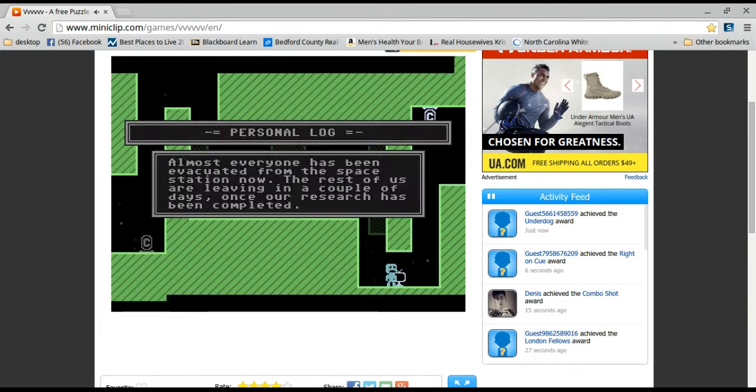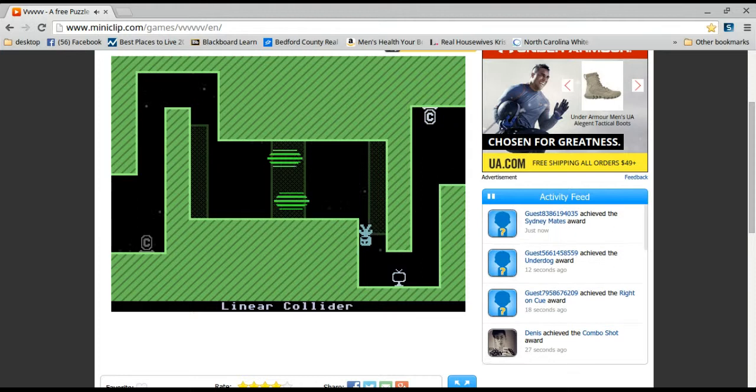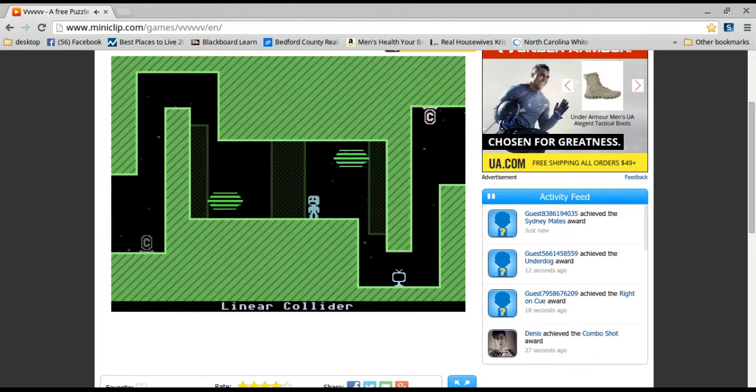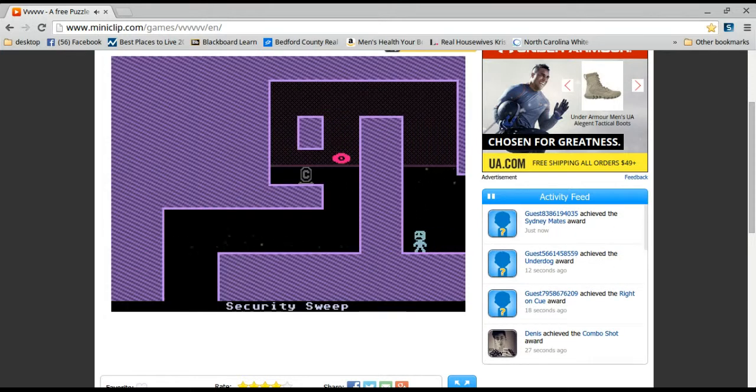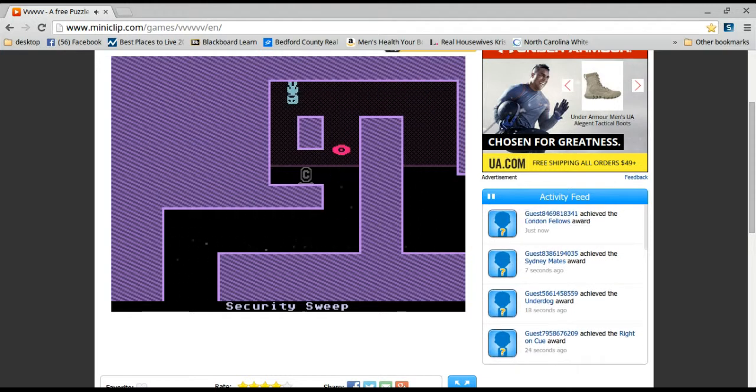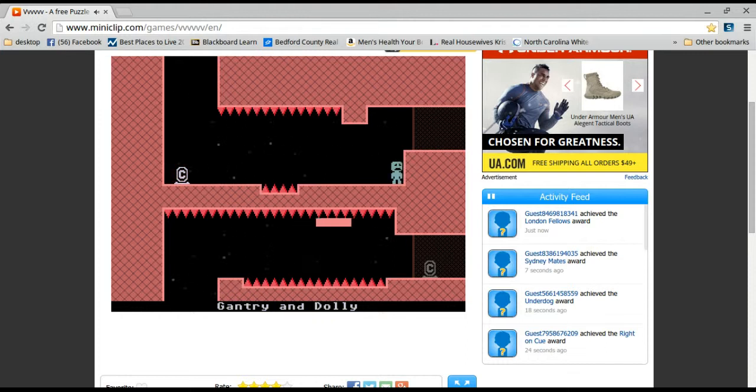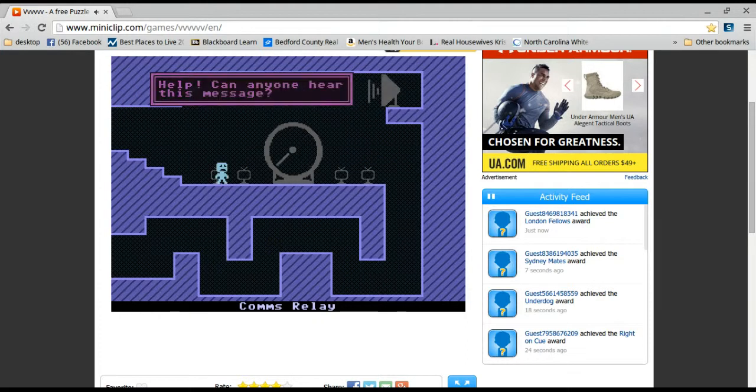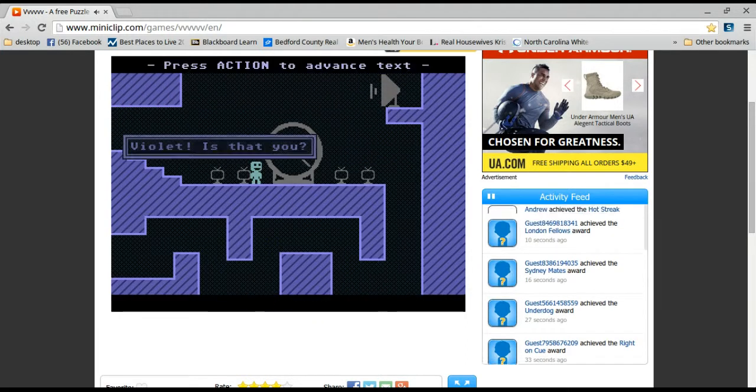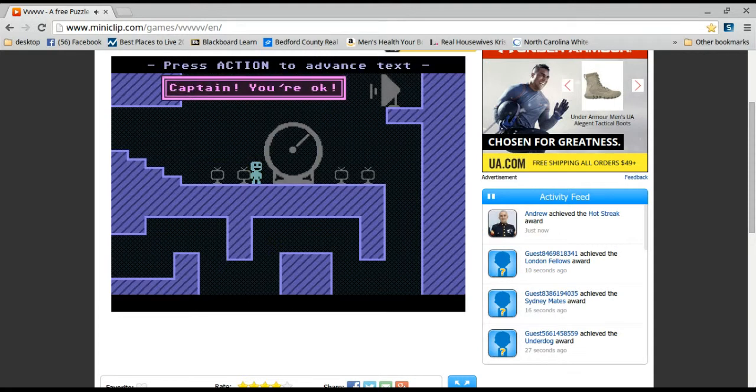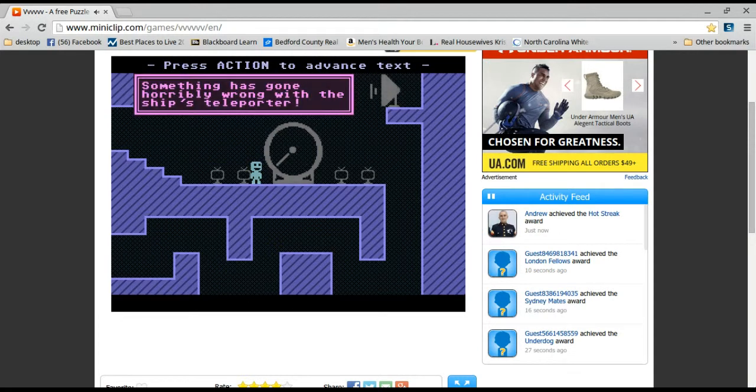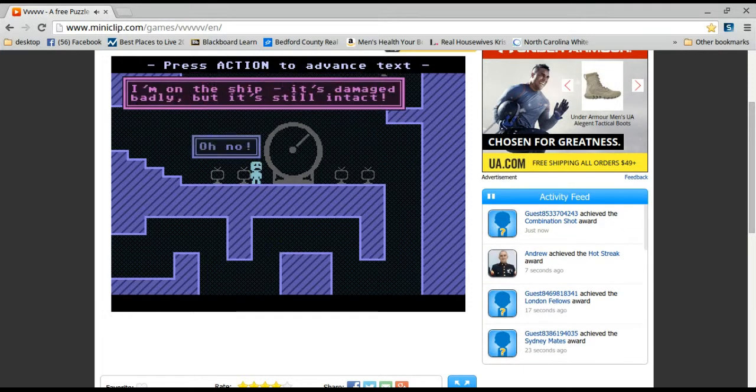Press action. Okay, let's go. Oh, can anyone else hear us message? Yeah, of course we can. You're just making oop noises like that. Like oop. That's it. Something is going horribly wrong with the ship's teleporter. I think everyone has been captured and landed.